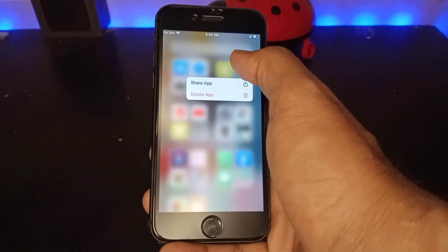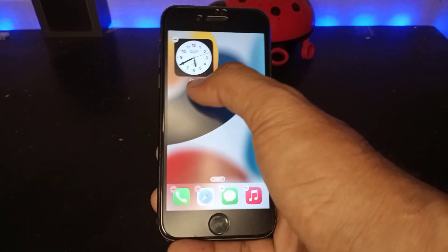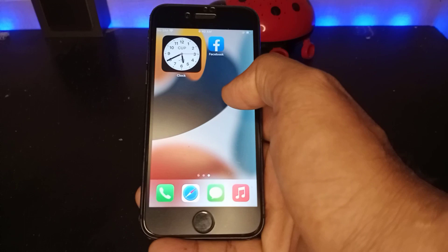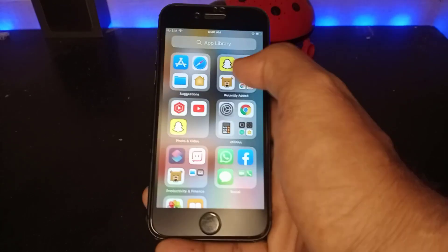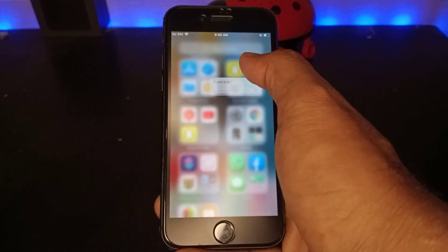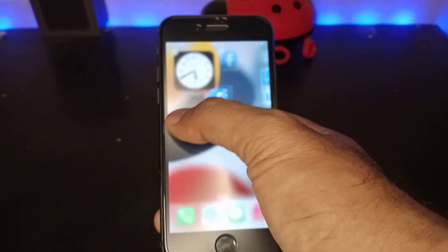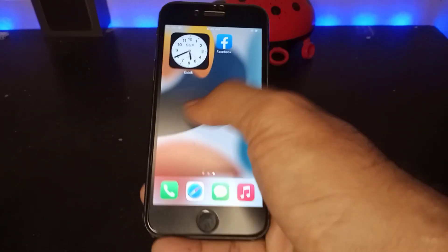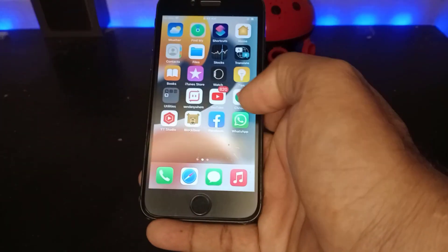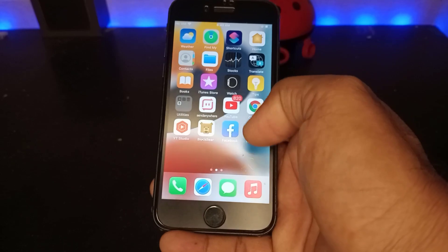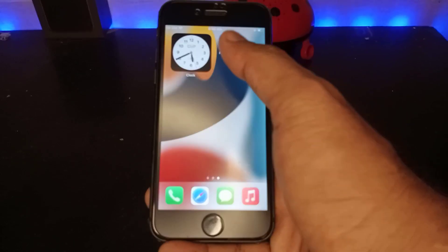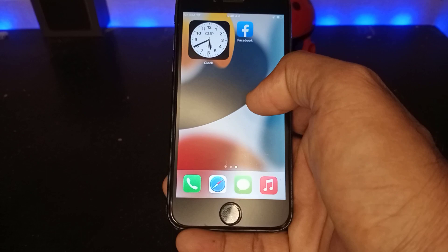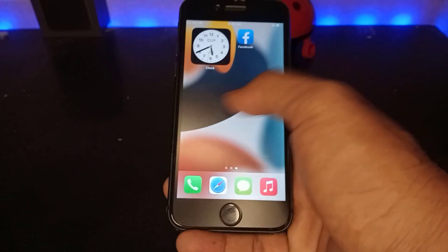Now slide again and tap Facebook. This is the Facebook widget — add it here. Swap and tap again. Now you can see one Facebook showing here and one here on my iPhone home screen.